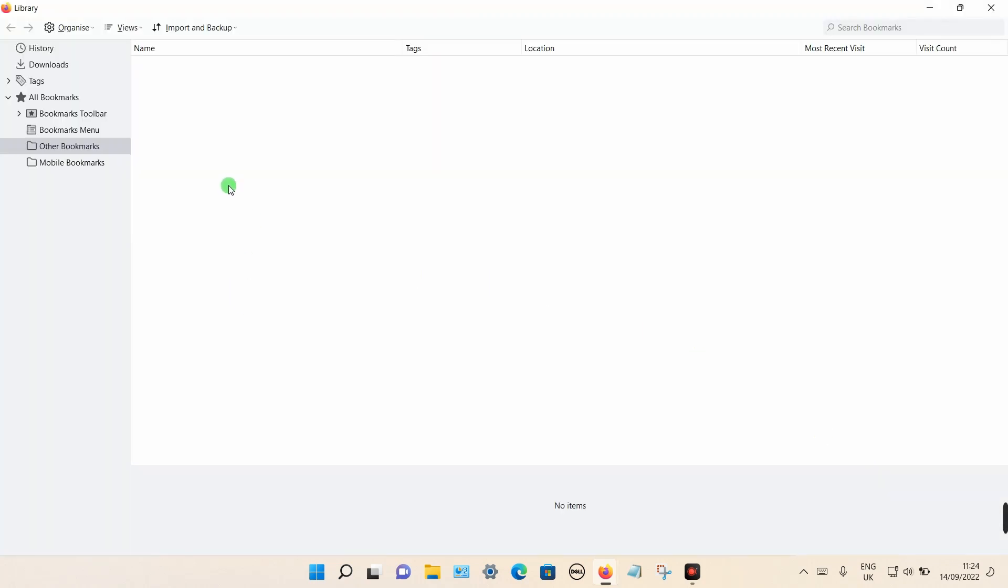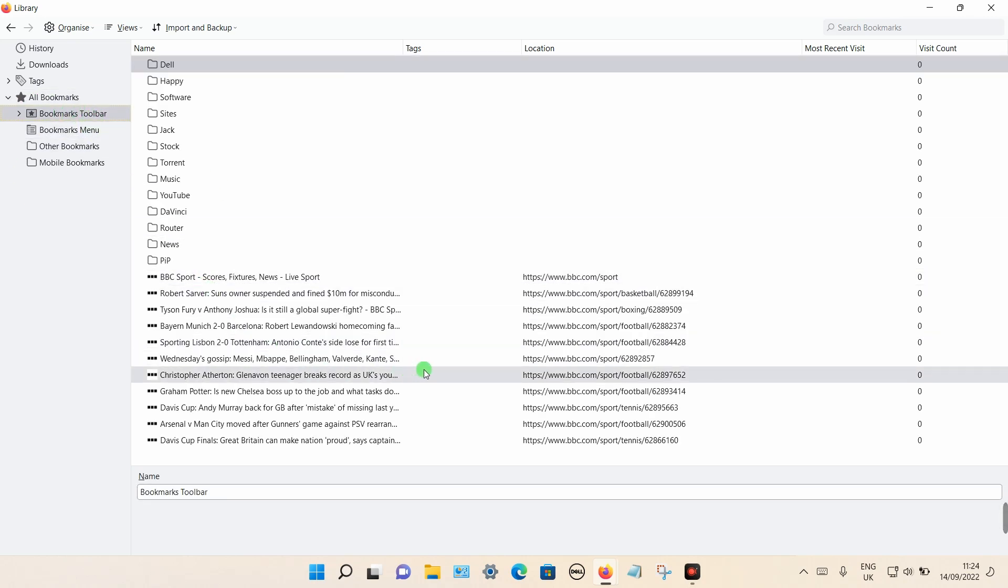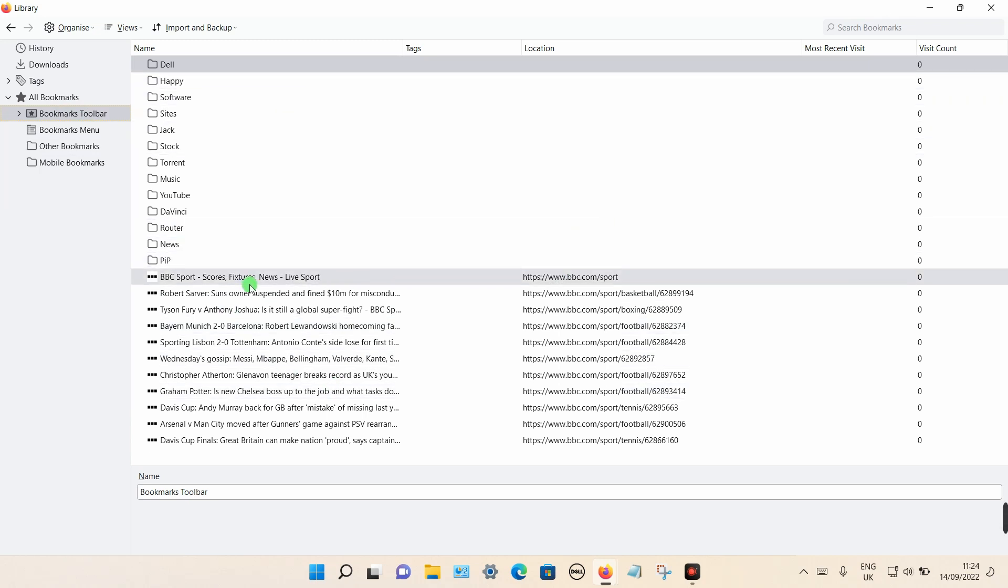So all the bookmarks are located on the left hand side, in my case, in the toolbar. So I can select that. If I wanted to delete every single thing here, it's quite simple.